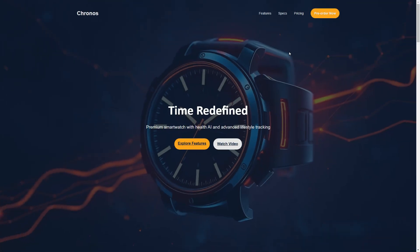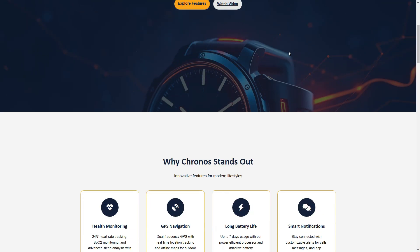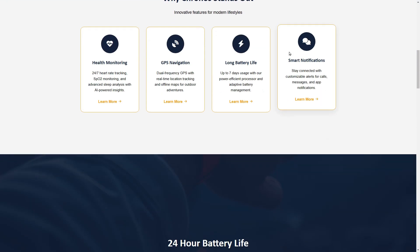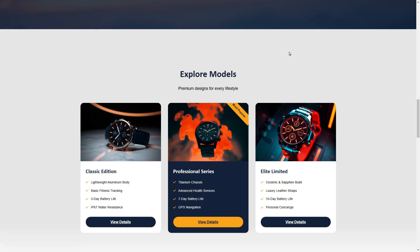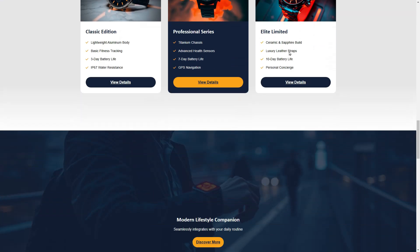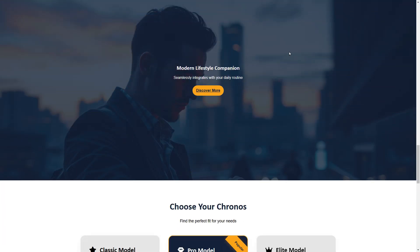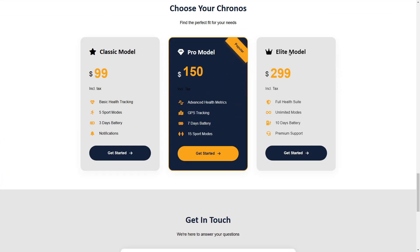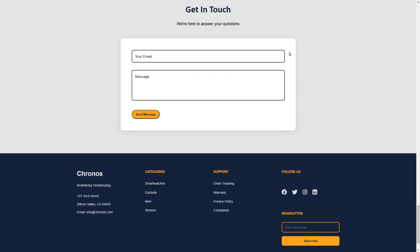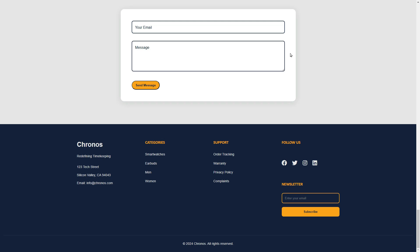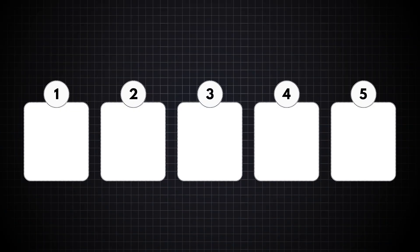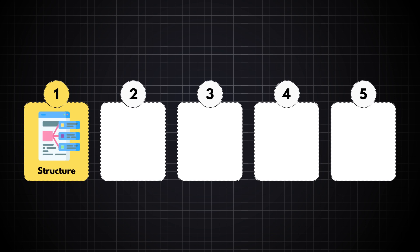In this video we will build a fully responsive product landing page website using DeepSeek AI. The best part is that you don't need any coding knowledge to do this, because I will break it down in five simple steps. In step one, we will ask DeepSeek AI to suggest the overall website structure.